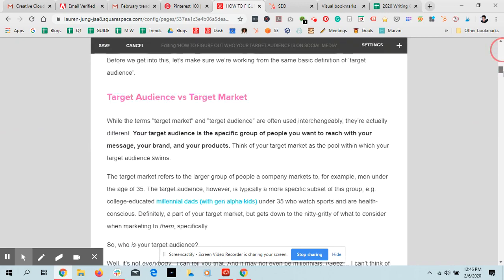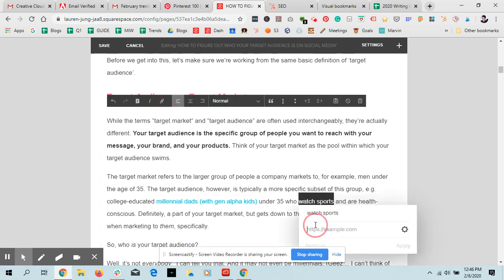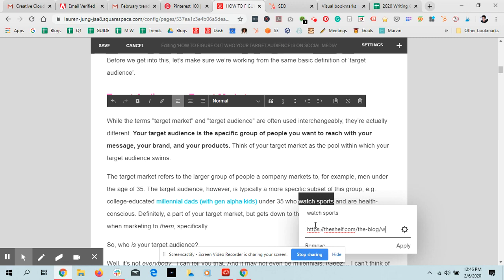I know of a place actually who watched sports. Boom. There you go. And I'm going to link that sucker. HTTPS, the shelf.com, the blog sports.